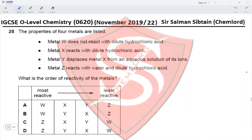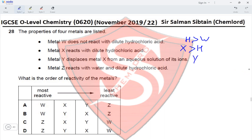Question 28: The properties of four metals are listed. Metal W does not react with dilute hydrochloric acid, meaning hydrogen is more reactive than W. Metal X reacts with dilute hydrochloric acid, so X is more reactive than hydrogen. Metal Y displaces metal X from an aqueous solution of its ions, so Y is more reactive than X.